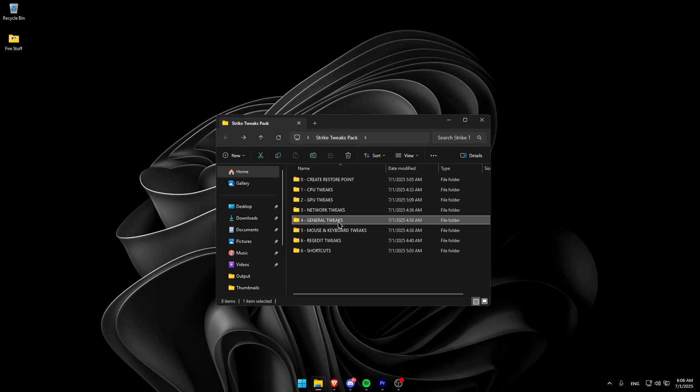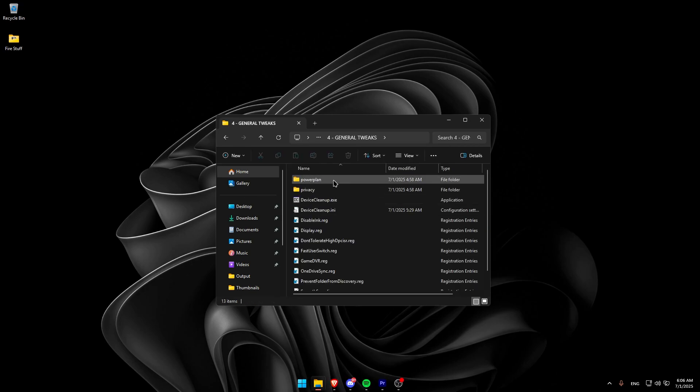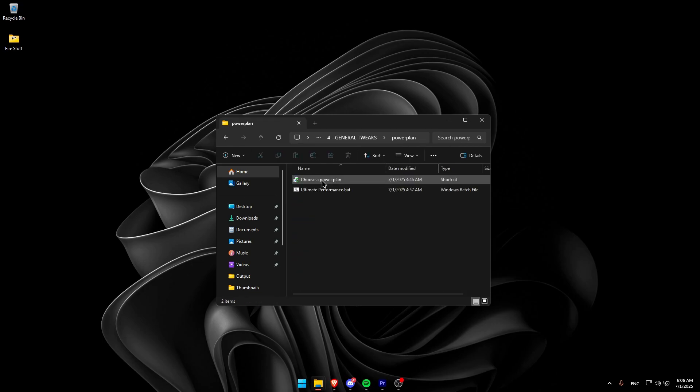After that, go into the General Tweaks folder, open the Power Plan folder, and import the ultimate performance plan by running the bat file inside.